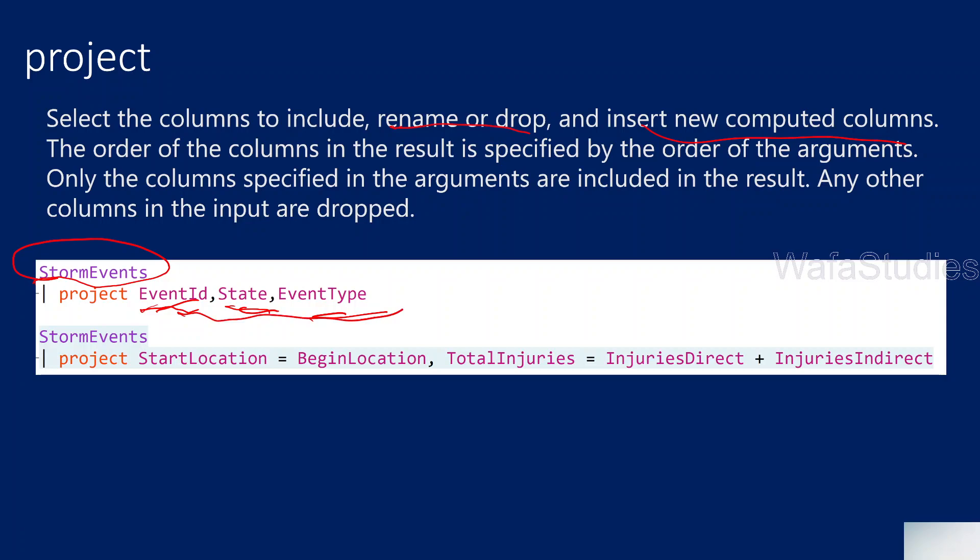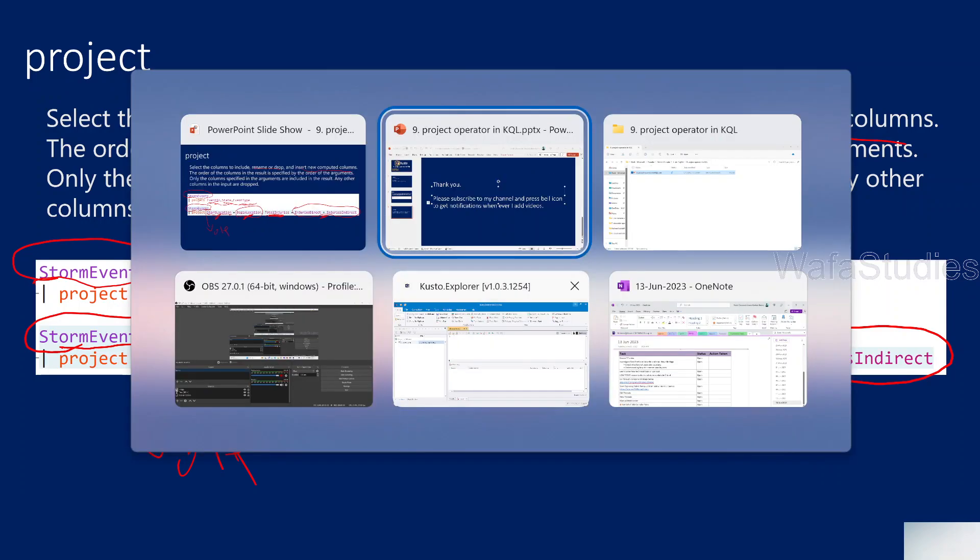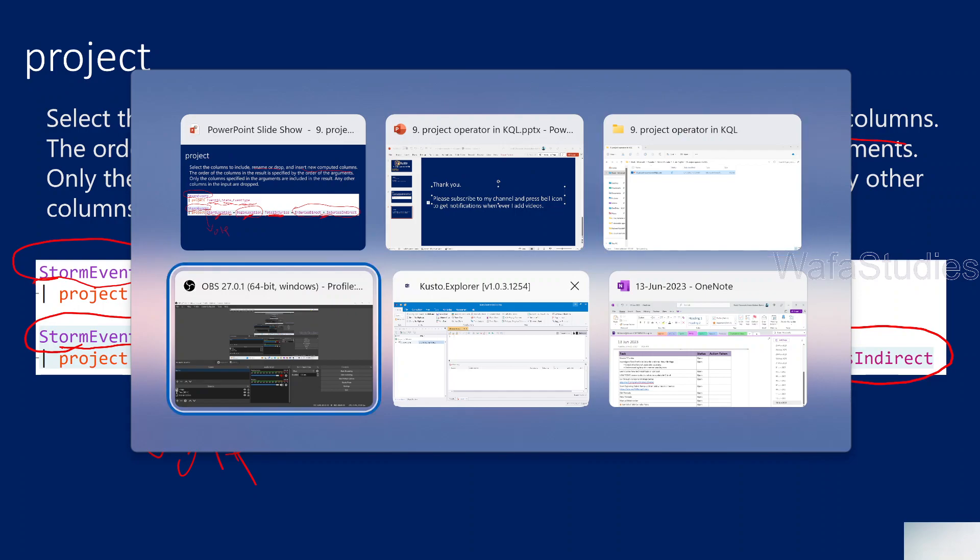Not only that, you can rename the columns. For example, here we have a BeginLocation column in the StormEvents table. Now we are getting that column as StartLocation in the output. That means it's not actually renaming the column on the input. This table will remain as is. In the output that it generates, this BeginLocation column will come as StartLocation. Not only that, we can even compute some columns and get the output as a new column. For example, here InjuriesDirect and InjuriesIndirect, we are making a sum of it and that sum we are getting from this column called TotalInjuries. When I practically explain all this, you will make more sense of it.